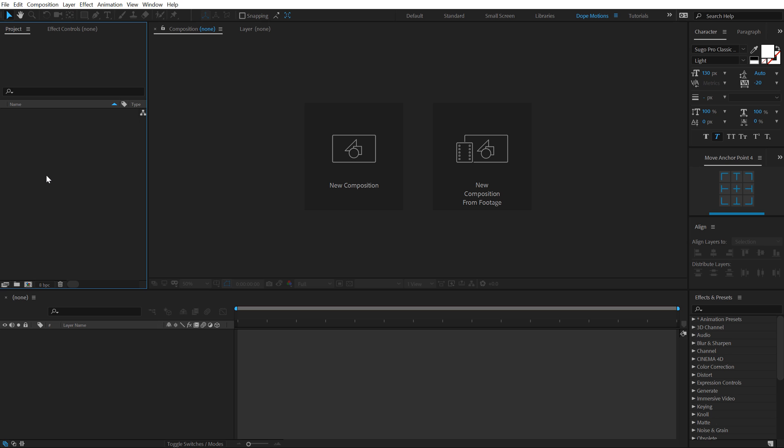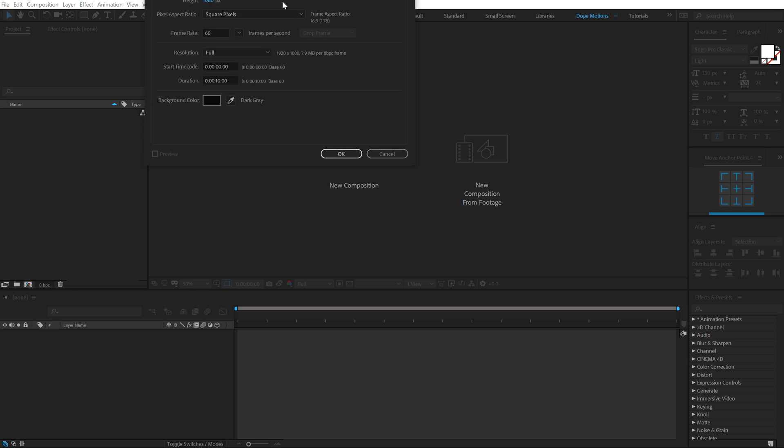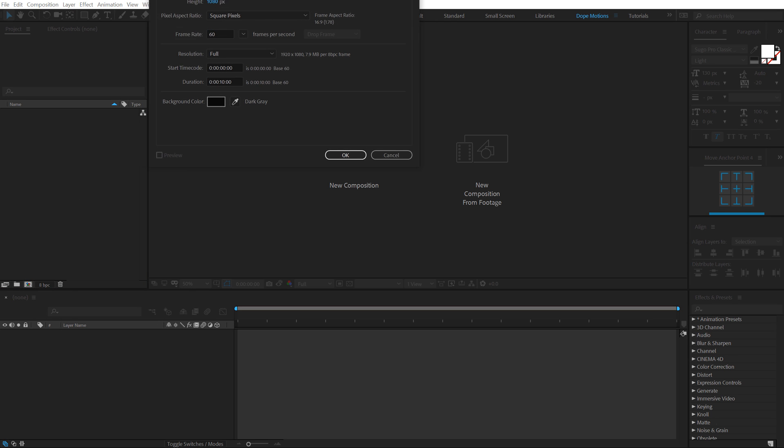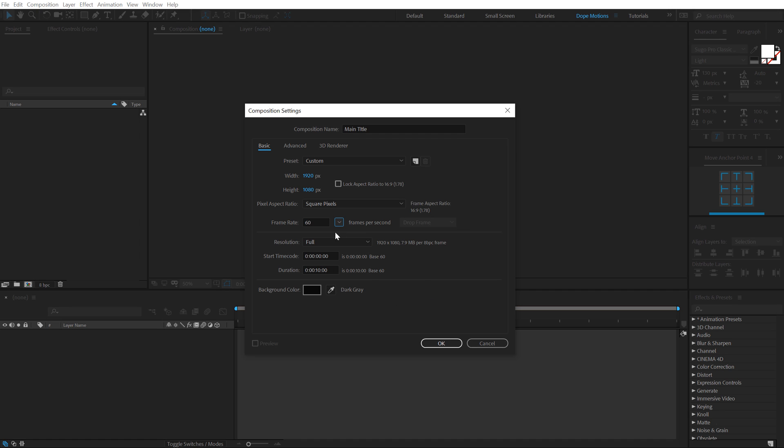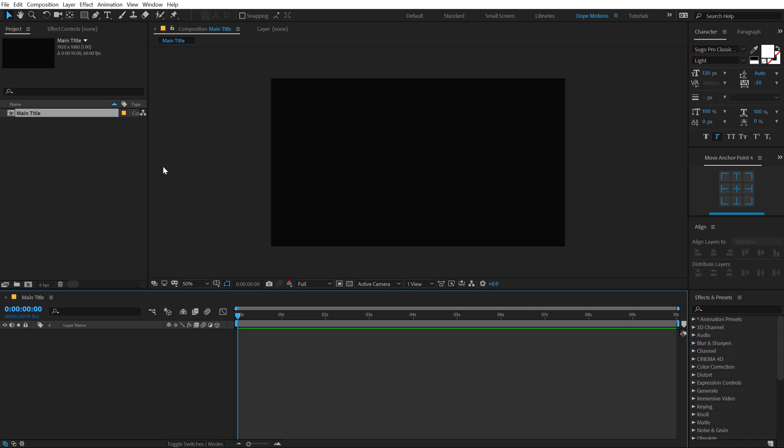So here we are in After Effects, let's start by creating a new composition. Let's call this main title, 1920x1080, 60fps. You can also go with 30fps if you want. I am going to go with 60fps as this will make the title look more smooth. 10 seconds long, hit OK.